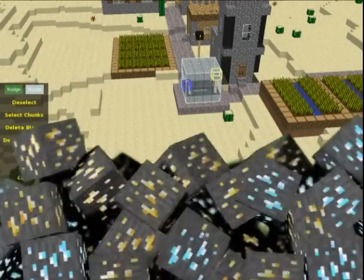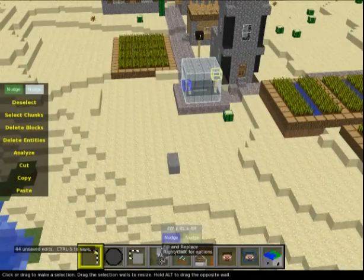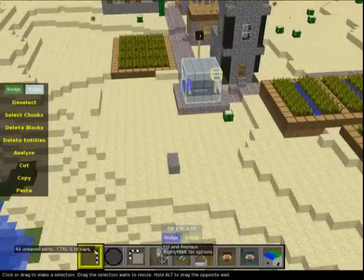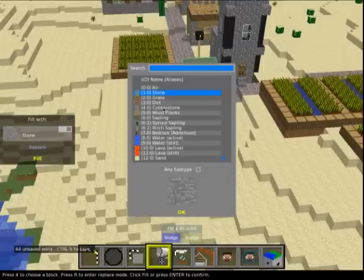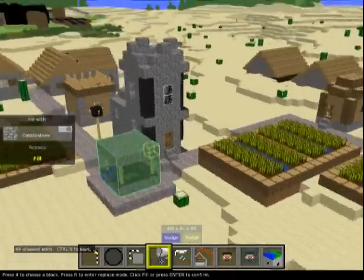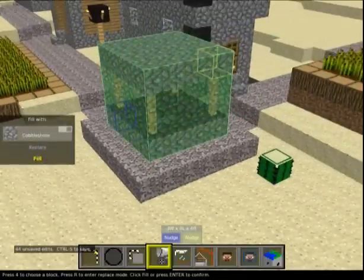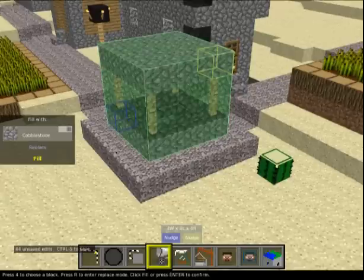The next tool is Fill and Replace, and it needs a selection - it's a very useful tool you'll be using a lot. If you select cobblestone, it will fill the whole selected block with cobblestone, giving you a solid cube of cobblestone.